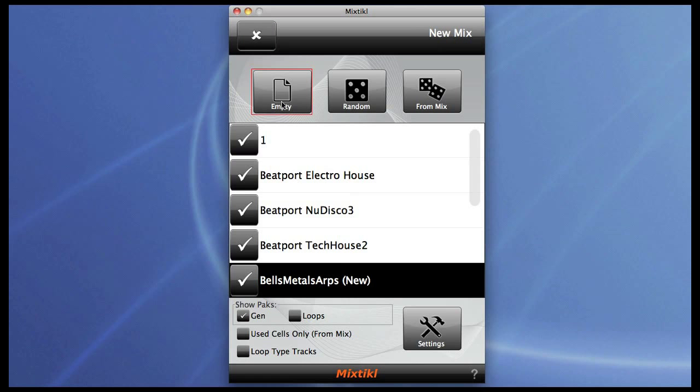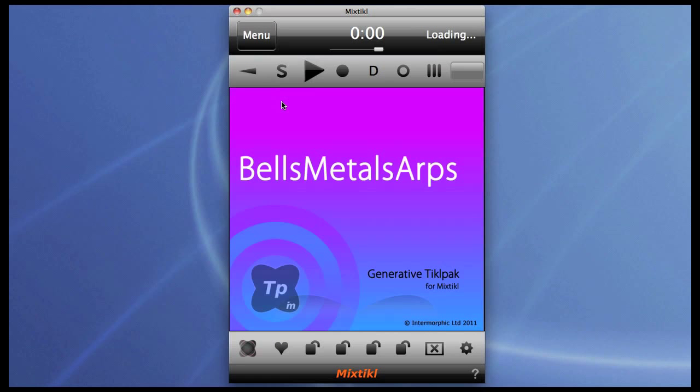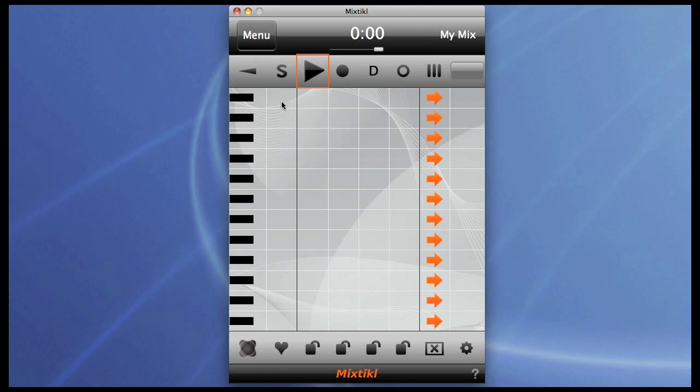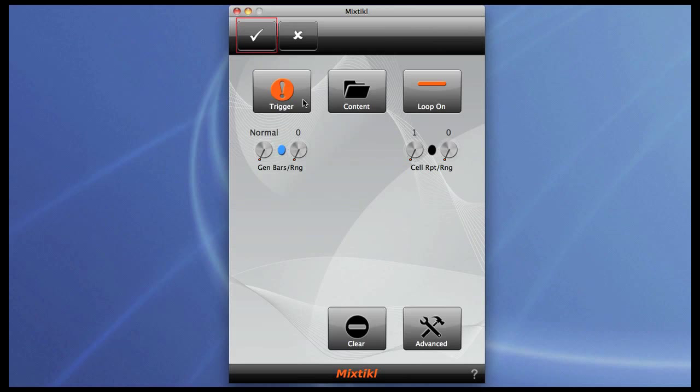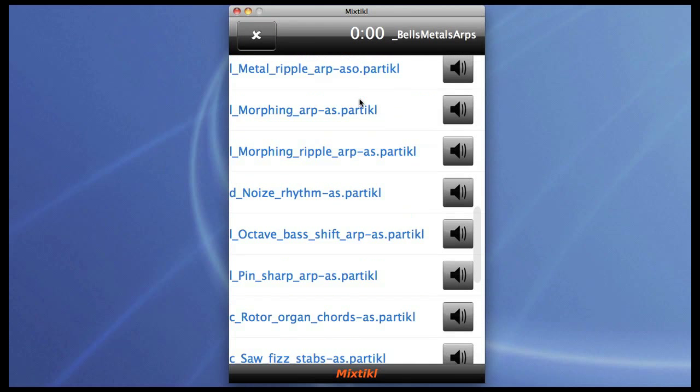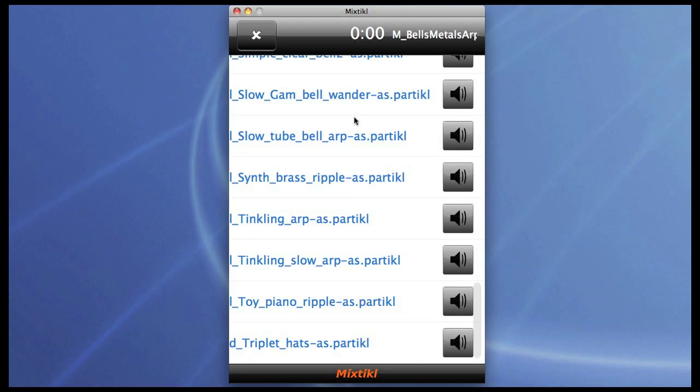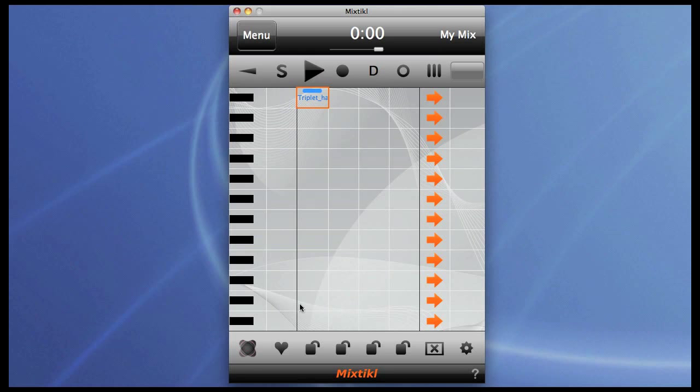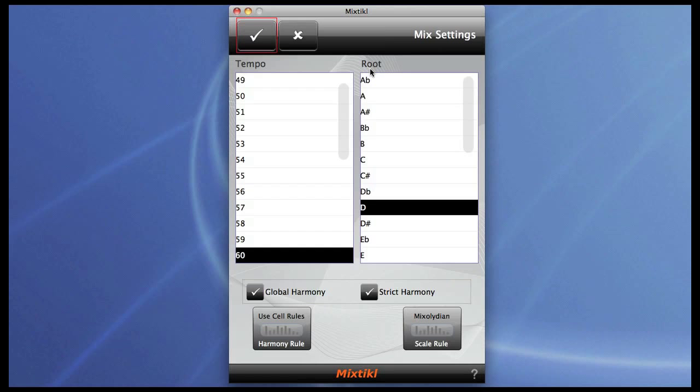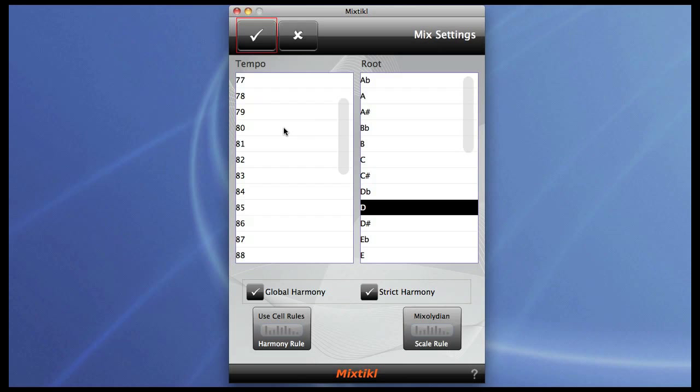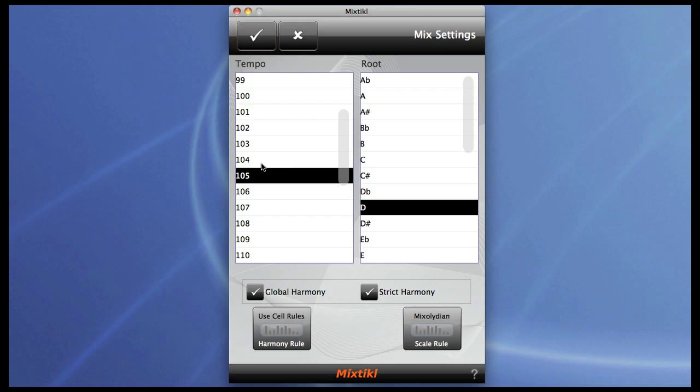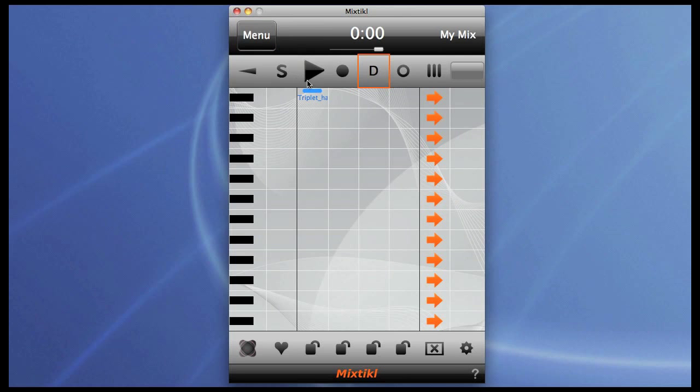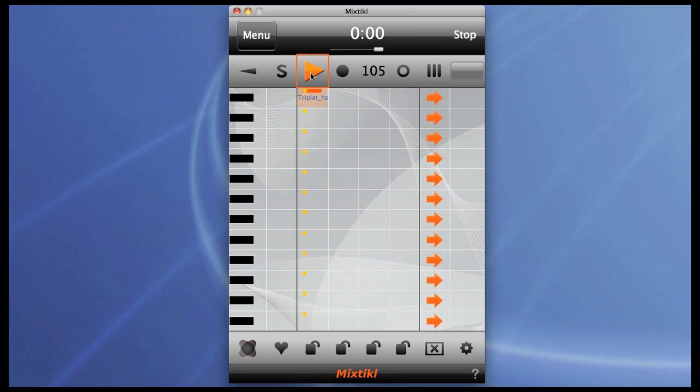I'm going to take a preset voice out of the Bell Metal ARPS pack which is basically simple hi-hat triplets. Let's just kick that off. A reasonable tempo but nothing too fast so we can hear what's going on. And that's the basic preset.